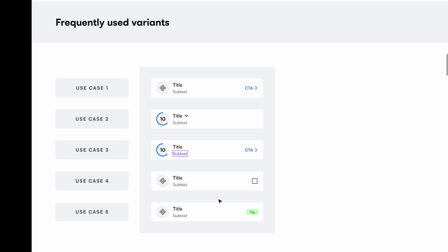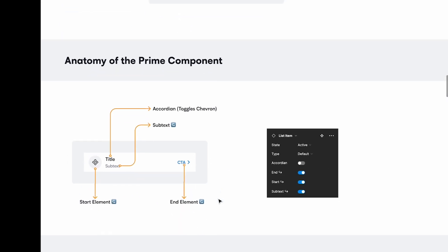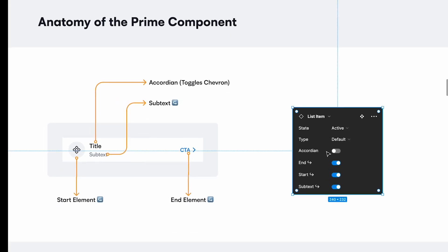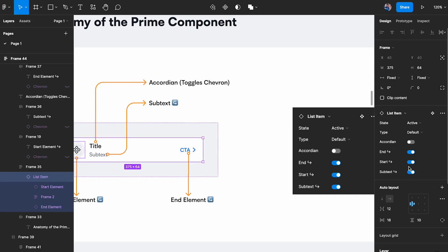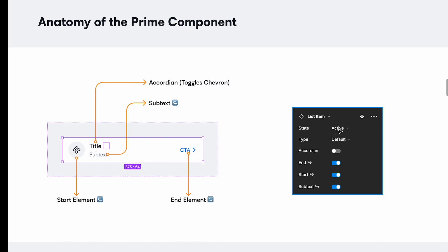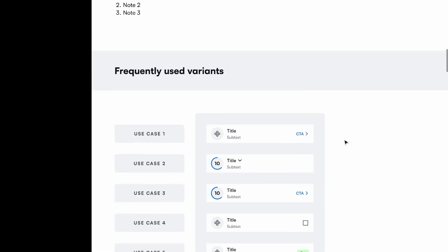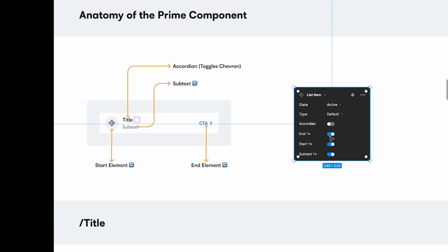You can have up to 10–15 or however many possible combinations there are, depending on how designers are going to use it. Next is explaining the anatomy of the prime component. I've taken a screenshot of what it looks like when you tap on the component — you can see a bunch of settings. You want to identify the parameters that can be changed: state, active, type, default, and more.